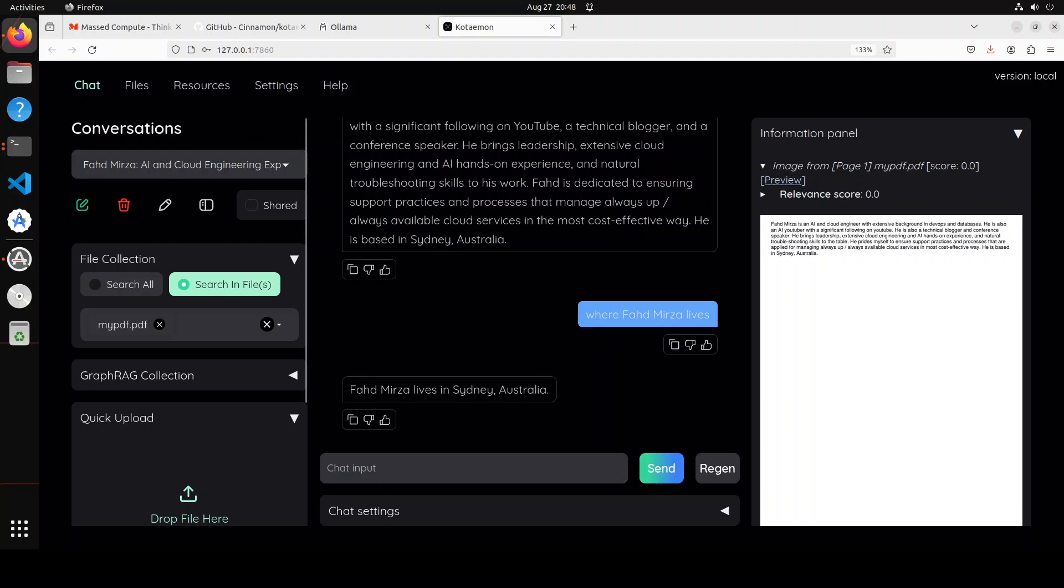And after setting that Ollama which we saved, you see when I asked it where Fahad Mirza lives, now it has told me Fahad Mirza lives in Sydney, Australia. And then you can of course thumbs up, thumbs down, you can also regenerate if you like. And again you have your document on the right hand side. So really like this stuff.